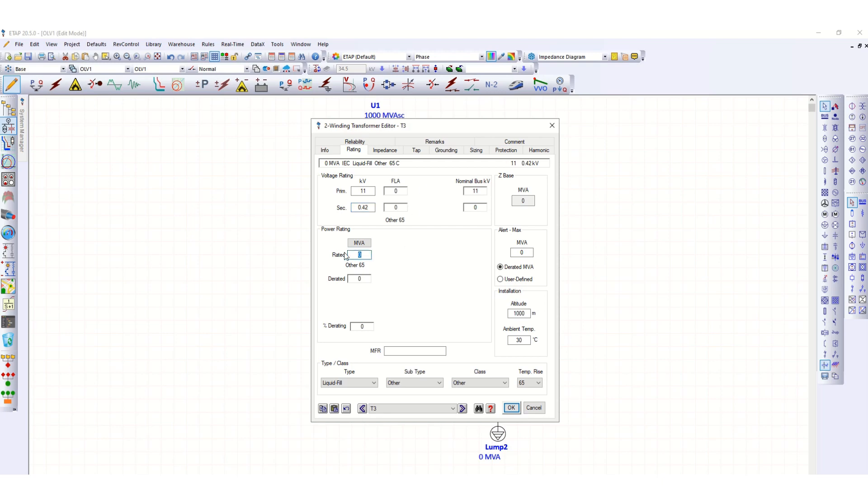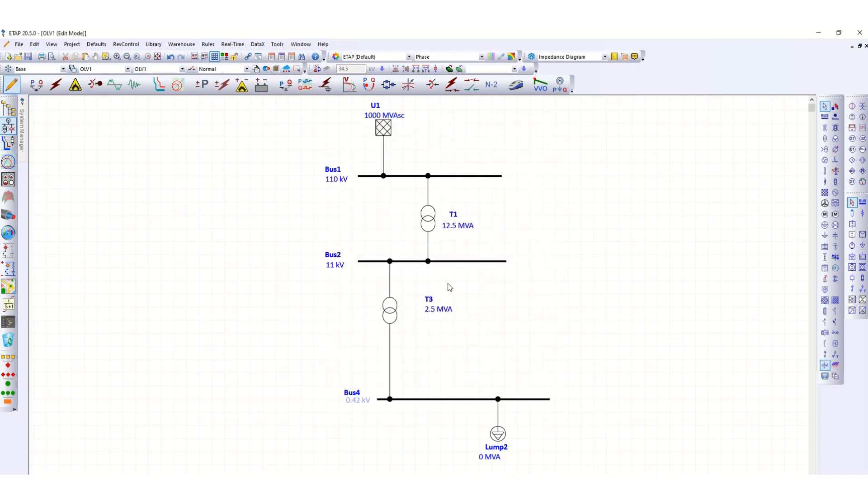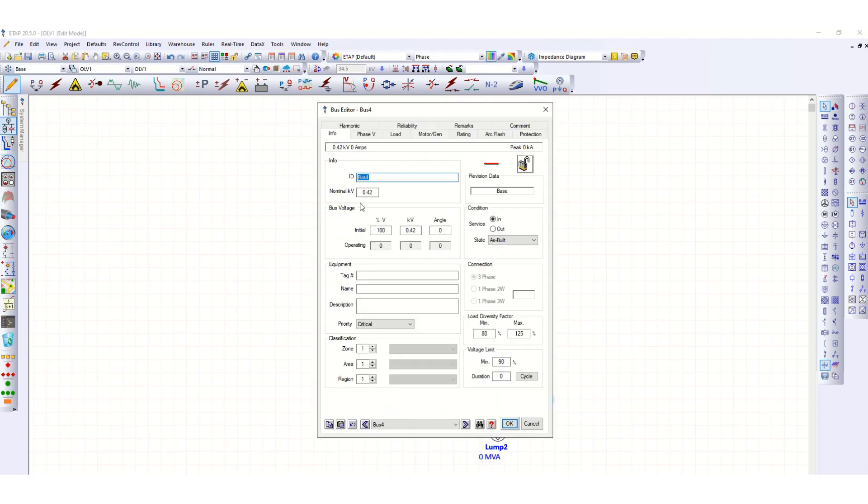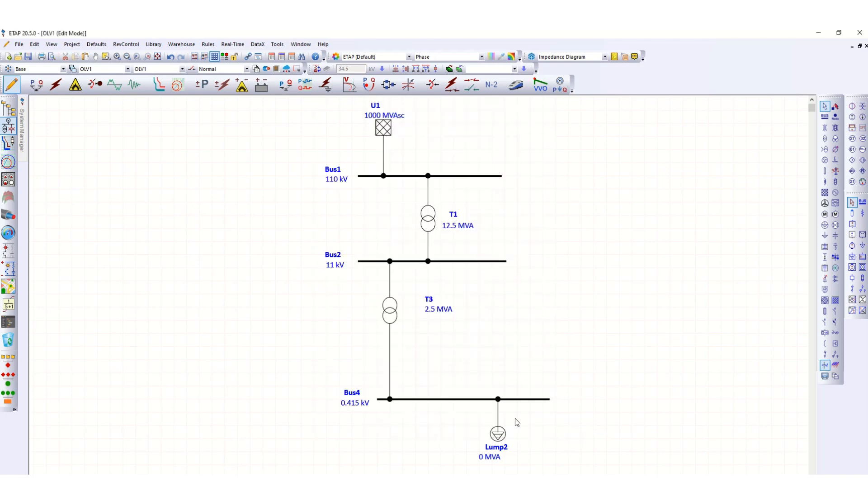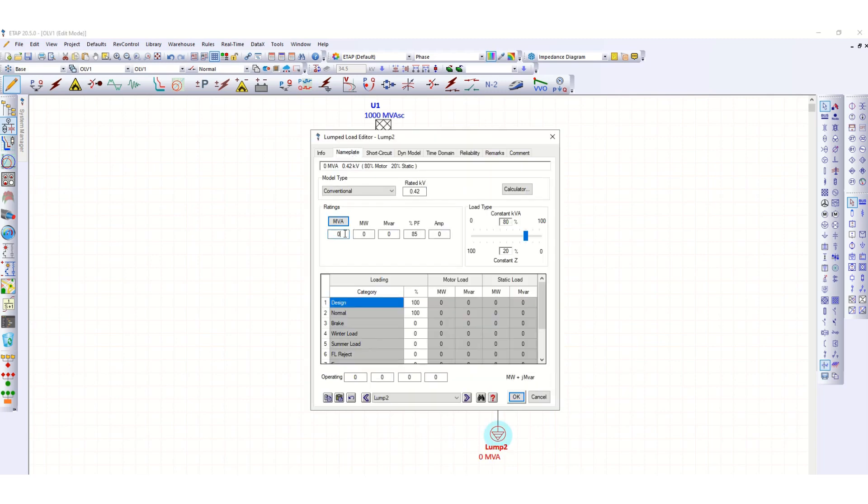The transformer rating is 2.5 MVA with typical impedance. The bus voltage is 0.415 kV, and the connected lump load is 0.1 MVA.